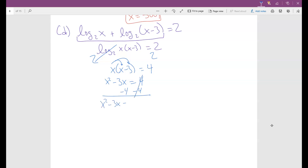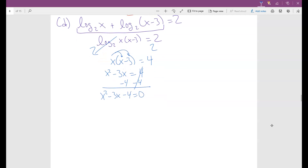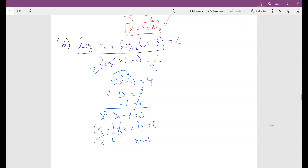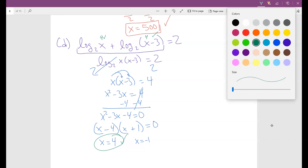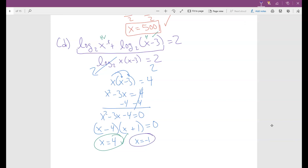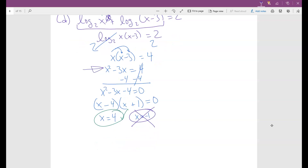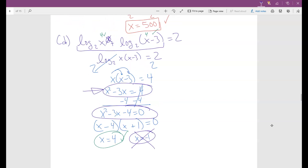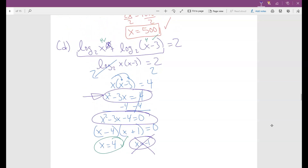We have a quadratic, so subtract 4: x squared minus 3x minus 4 equals 0. This factors as (x minus 4)(x plus 1) equals 0, giving x equals 4 and x equals negative 1. Checking x equals 4: both log arguments are positive, so that checks out. Checking x equals negative 1: plugging into the first log gives a negative argument, and the second gives negative 4 — neither works. So x equals negative 1 is extraneous. The only solution is x equals 4.